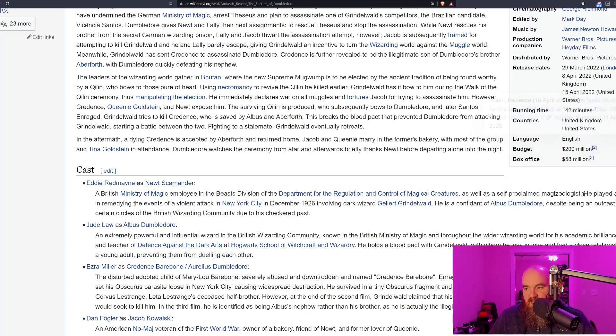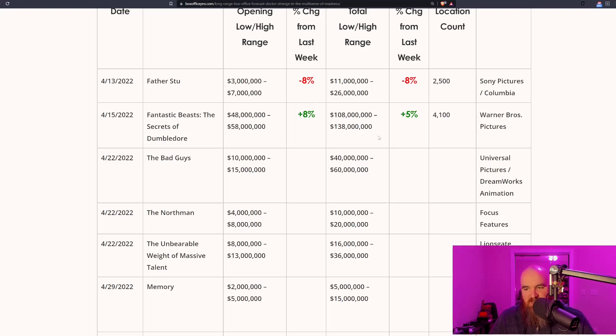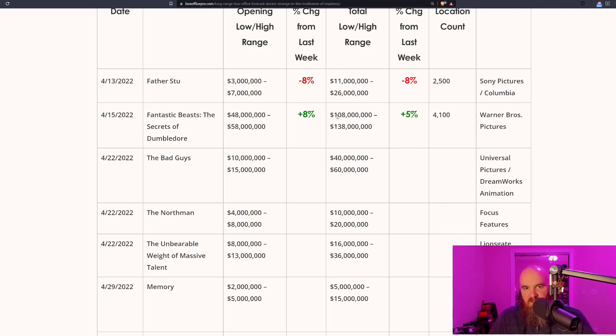We now have reports from Variety that the production budget indeed cost 200 million dollars to make, meaning officially this film needs to make 500 million worldwide to break even. This film is in dire straits if the domestic number is only going to be 100 million dollars.